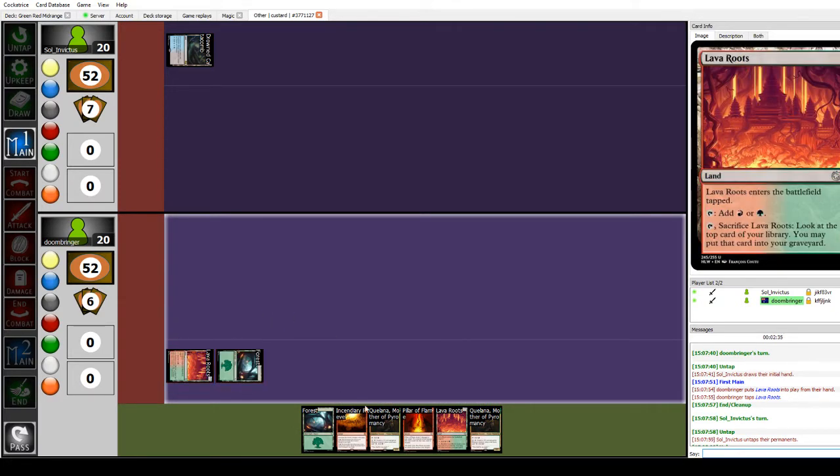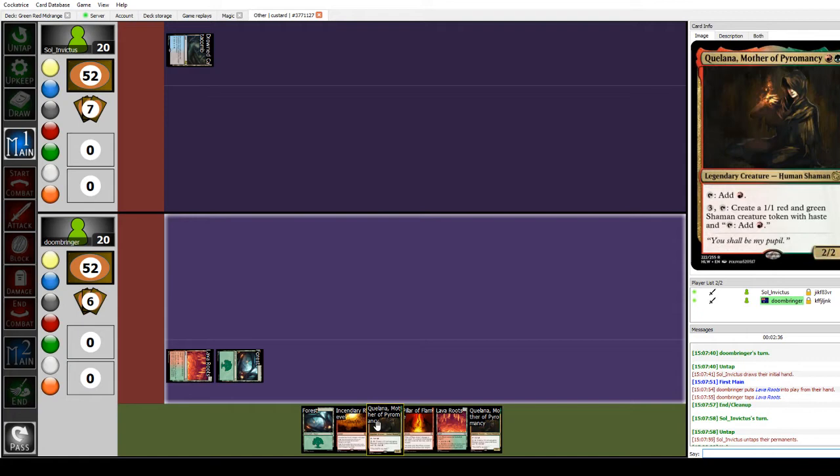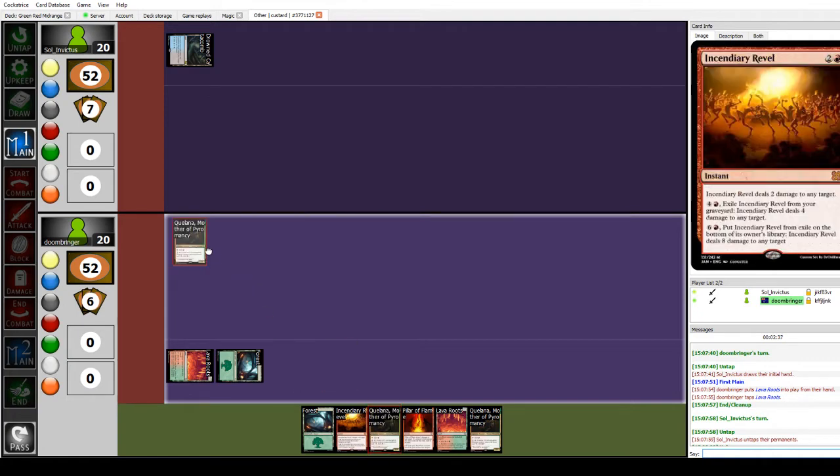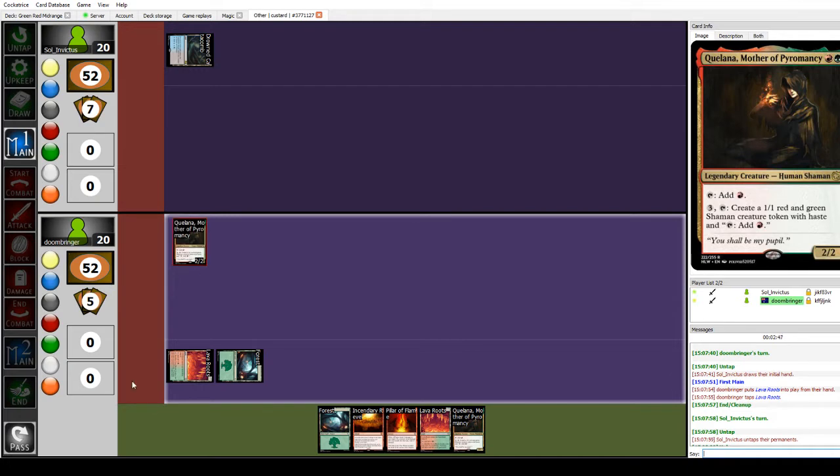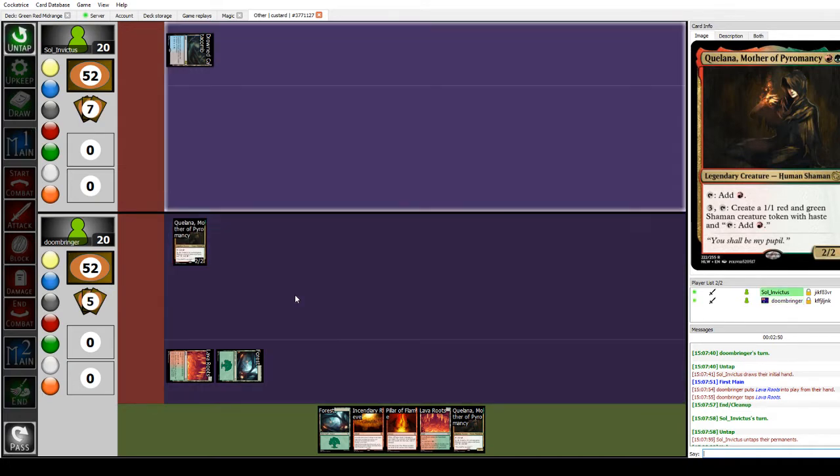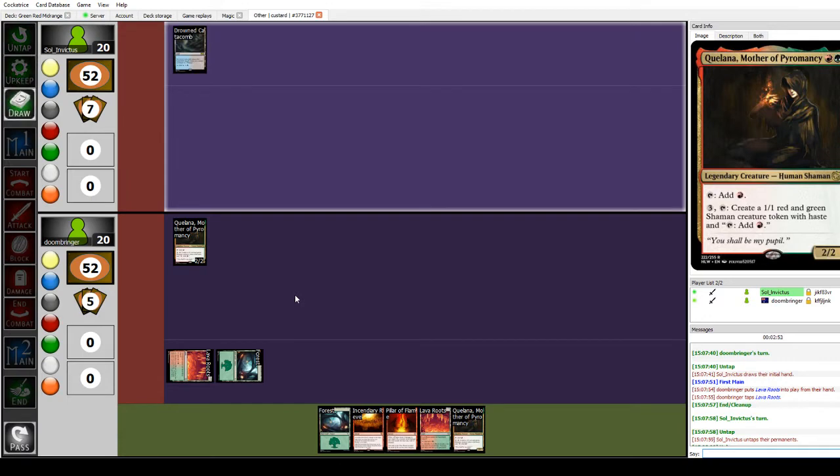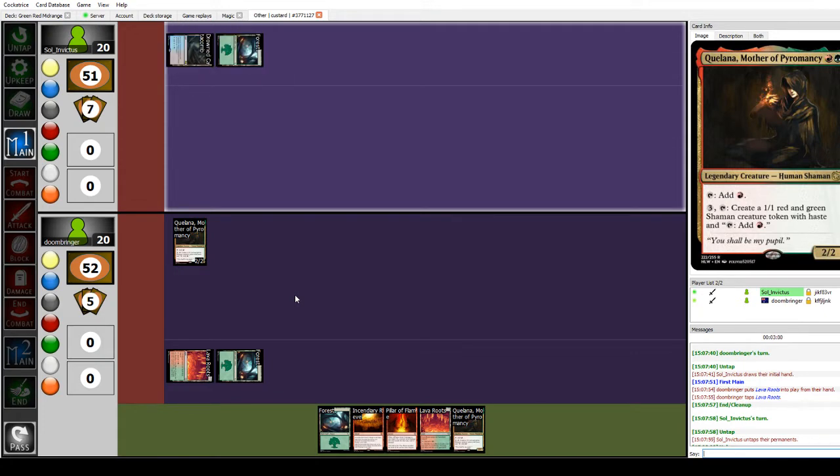I will tap two mana, red and a green, for a Quelana, Mother of Pyromancy. So 2-2, you can tap to add red or you can tap three and tap to create a 1-1 red and green shaman creature token with haste that has tap to add red. A cute little mana dork that can also be a token generator that can also be a nasty threat if you leave it around too long. And it's a bear.